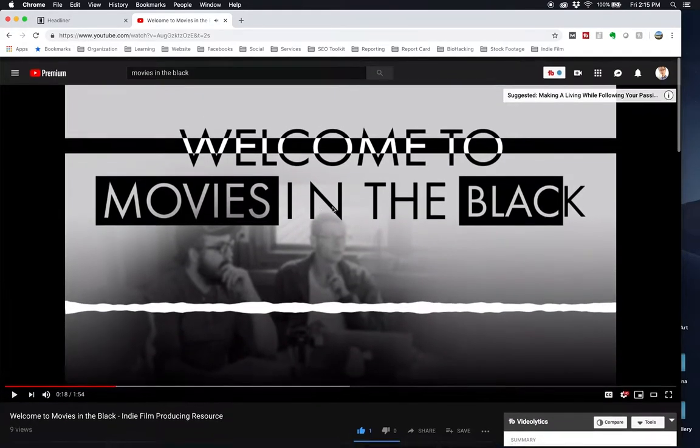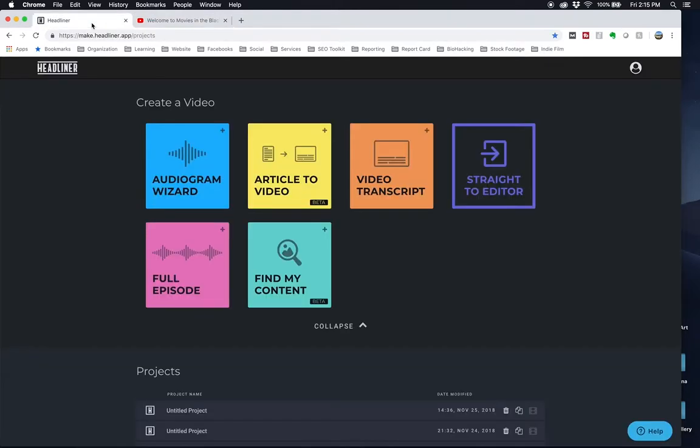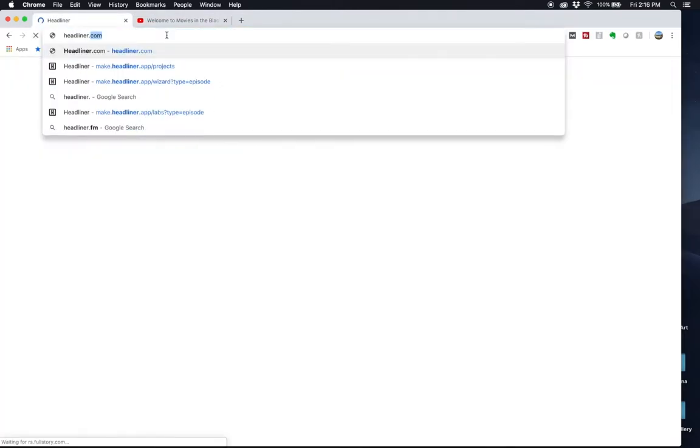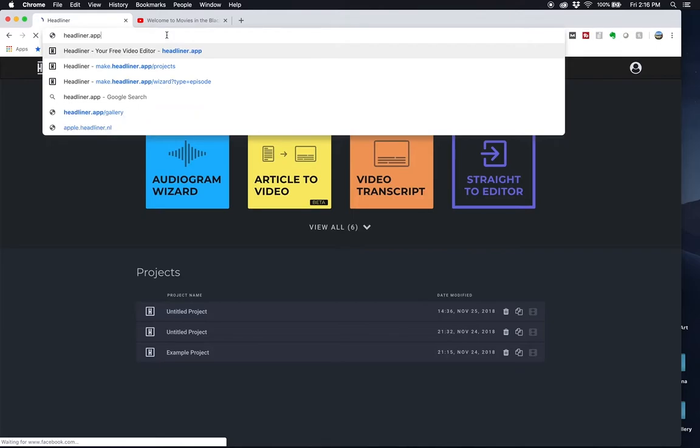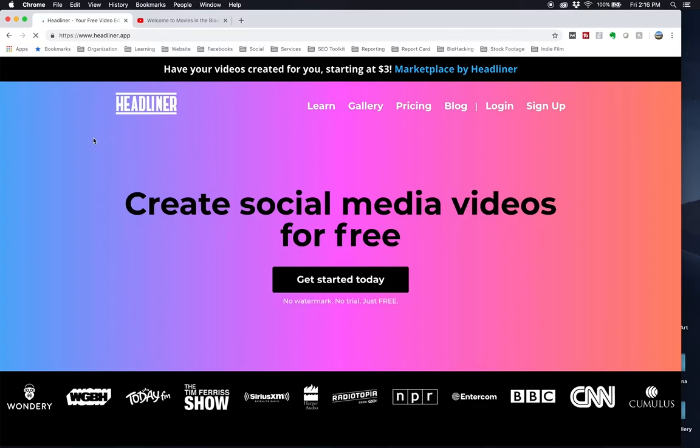So sometimes these are called audiograms, whatever you want to call them. We're going to use a free site called Headliner, which you can go to headliner.app to find this. I'll also link it down in the description below.